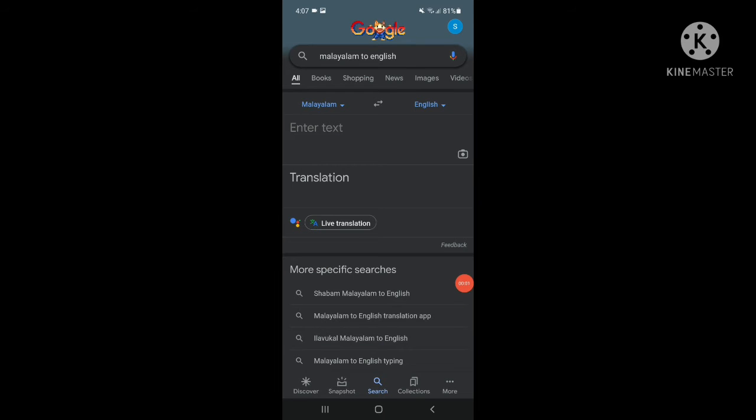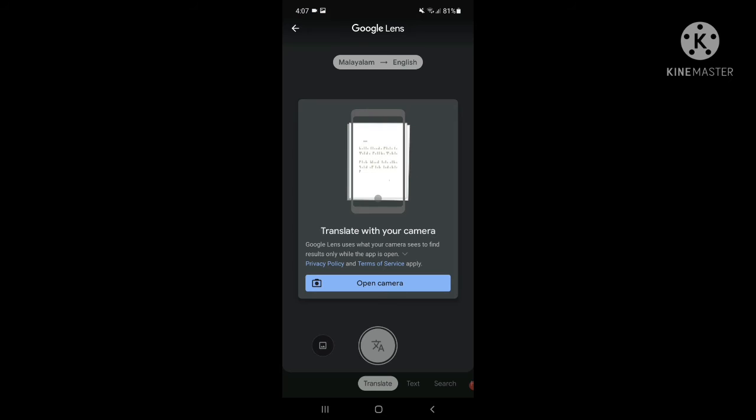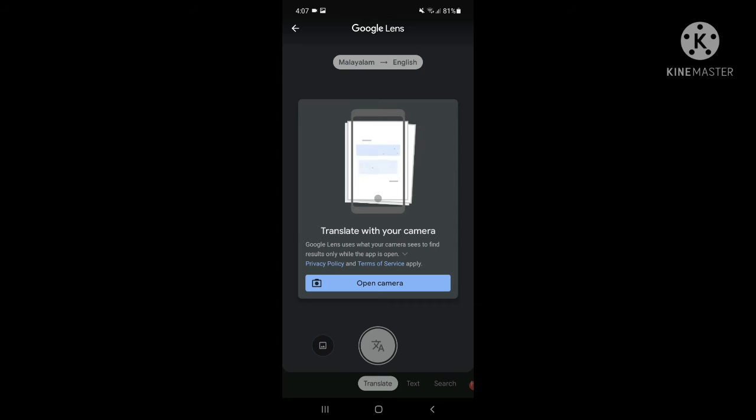Now if you want to go to Google Lens, take the camera and click. If you have this option, I will open the camera.